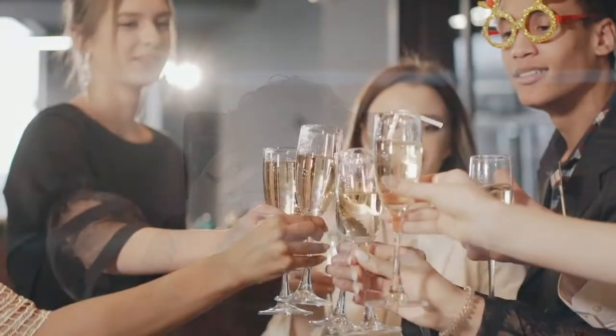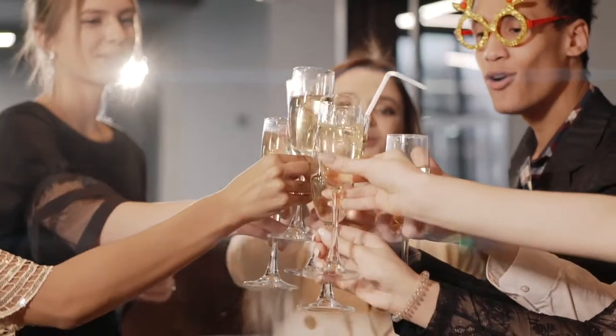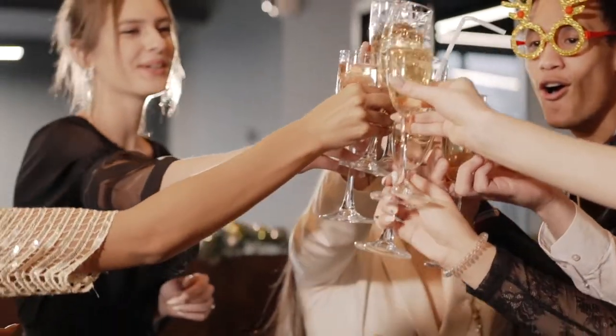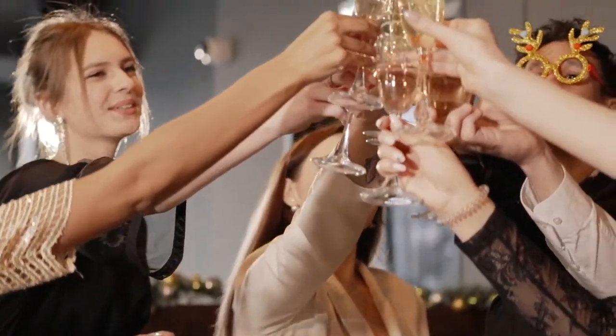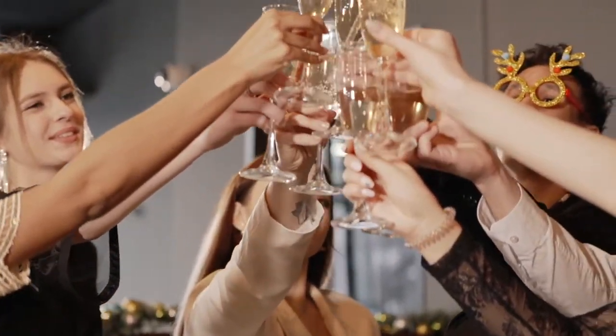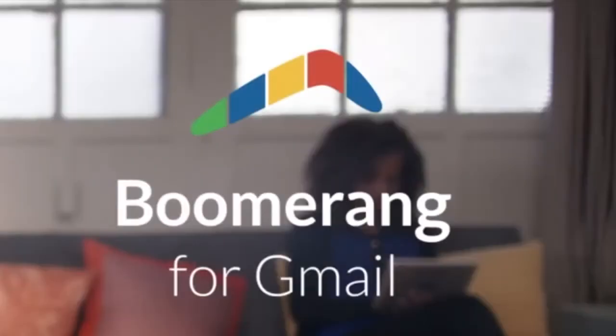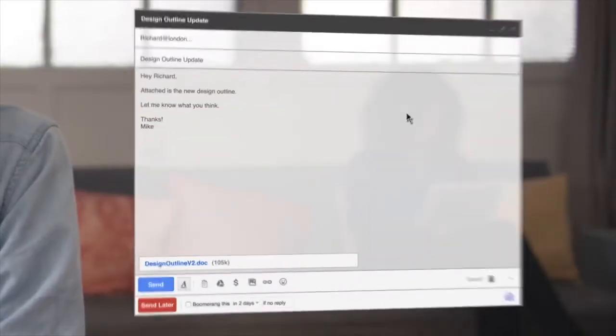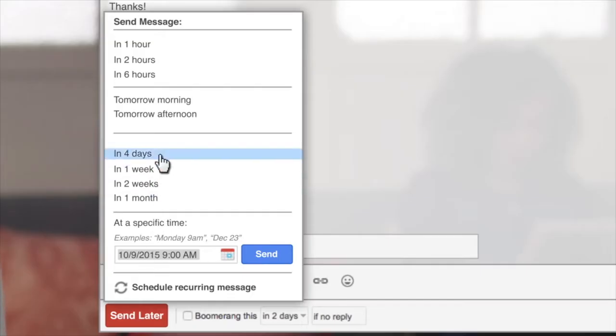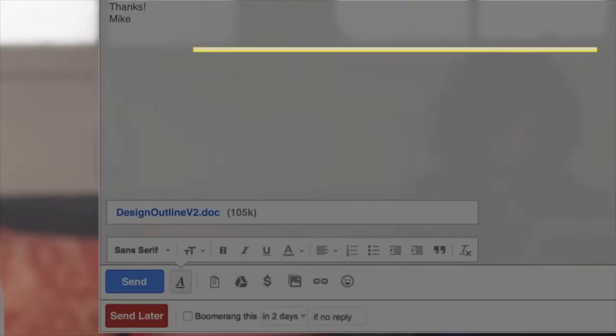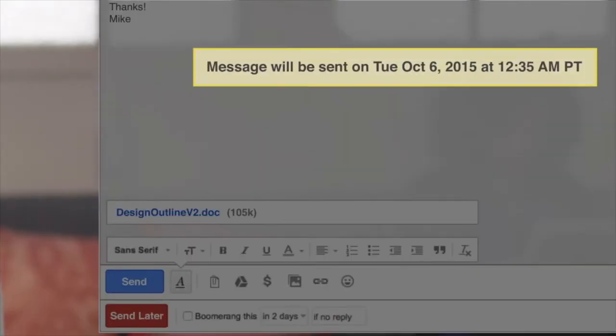For the rest of us however there is still a way to set out read receipts on desktop by installing a Chrome extension called Boomerang. Boomerang is a tool that provides a lot of support for sending emails and managing your inbox but the one we'll be focusing on today is the read receipt feature.